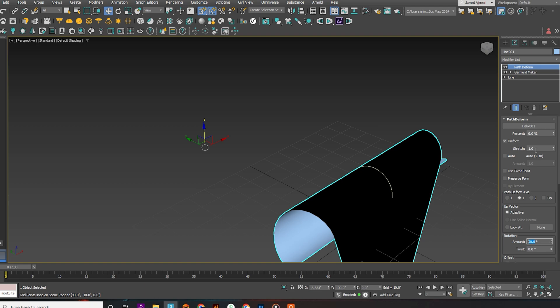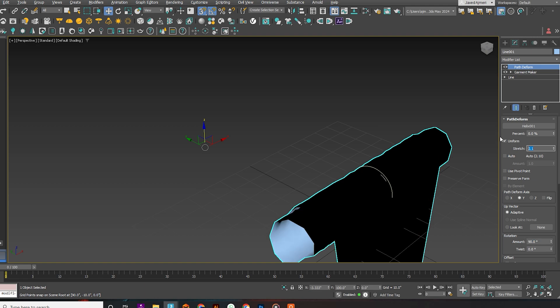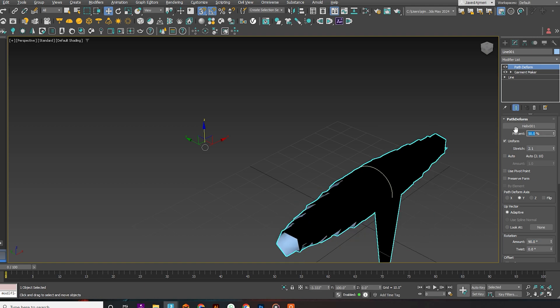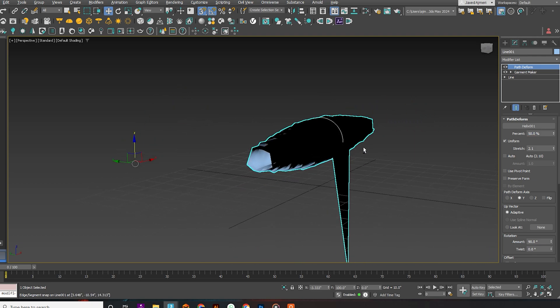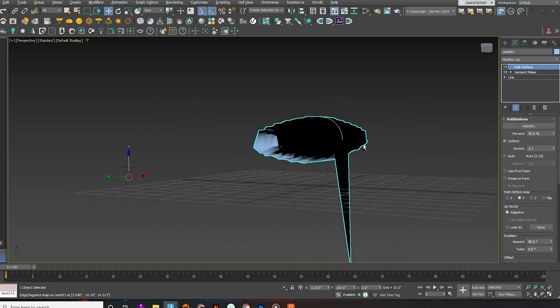Adjust the stretch amount as shown in the example. In this case, it is 2.1. Set the percent to 50%. Now adjust the stretch amount.